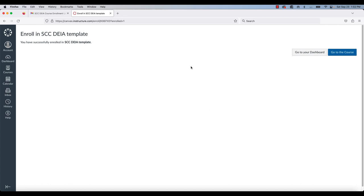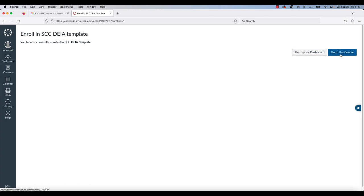This will both create an account for me in the Free for Teacher Canvas. You can see now I've enrolled in the course successfully and I can either go directly to the course by clicking on the blue button over here on the right hand side or I can go to my dashboard.